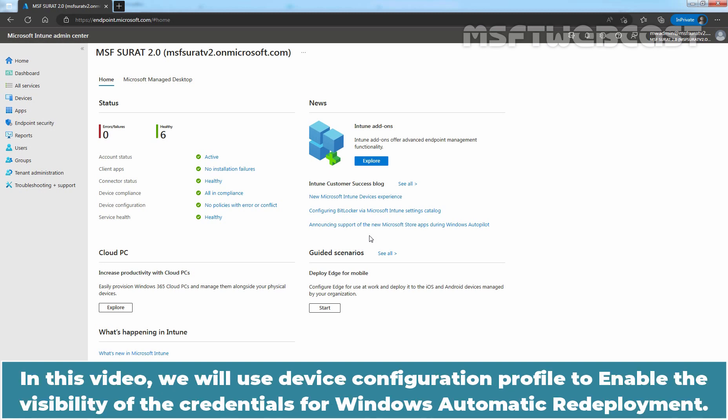In this video, we will use a Device Configuration Profile to enable the visibility of the credentials for Windows automatic redeployment.